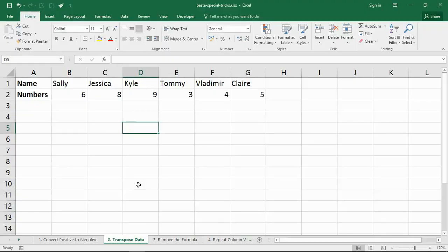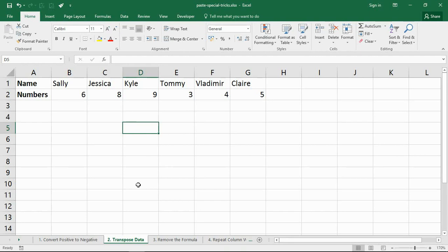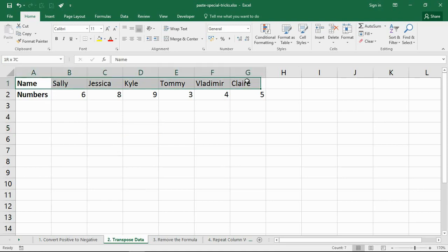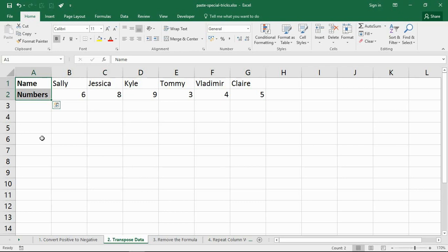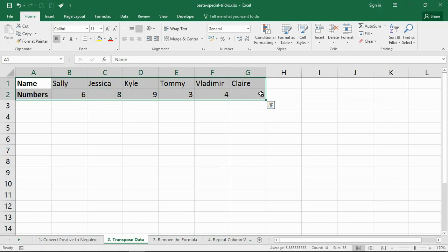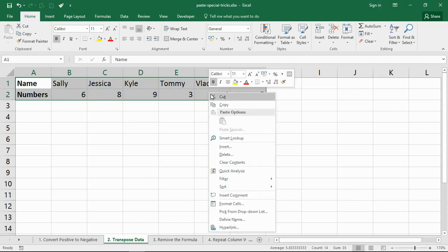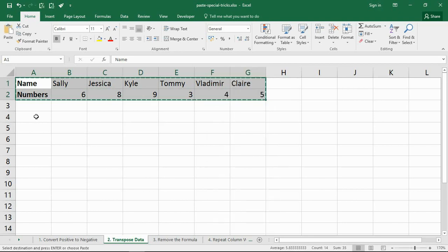For our second trick, we will use paste special to transpose data. Now Excel will always prefer your data to have a header row and to come down in columns. That is just a natural way for lists to be presented, but it's not always how we receive our data. So on screen I've got data coming across in rows with the headers in the column, and we're going to use paste special to switch it the other way around. We simply highlight the range in question and take a copy.